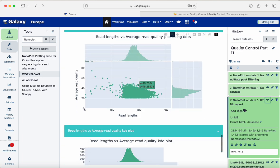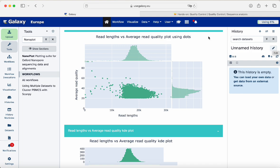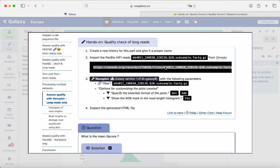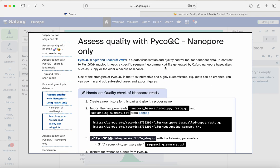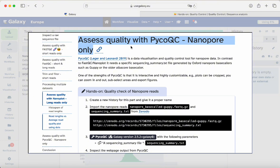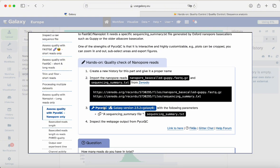We can appreciate especially the read length versus average read quality using the dot plot. For our last topic, we will create a new history and go back to the tutorial. We already checked NanoPlot for long reads; now we scroll down to 'Assess quality with PycoQC — Nanopore only.' This is just for nanopore data, and for this you will need a specific type of file — not a FASTQ file, but a text file generated by Oxford Nanopore base callers such as Guppy or the older Albacore.